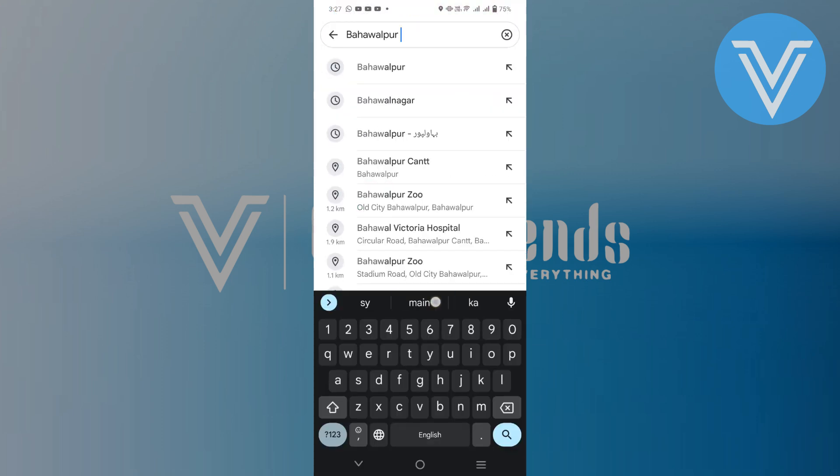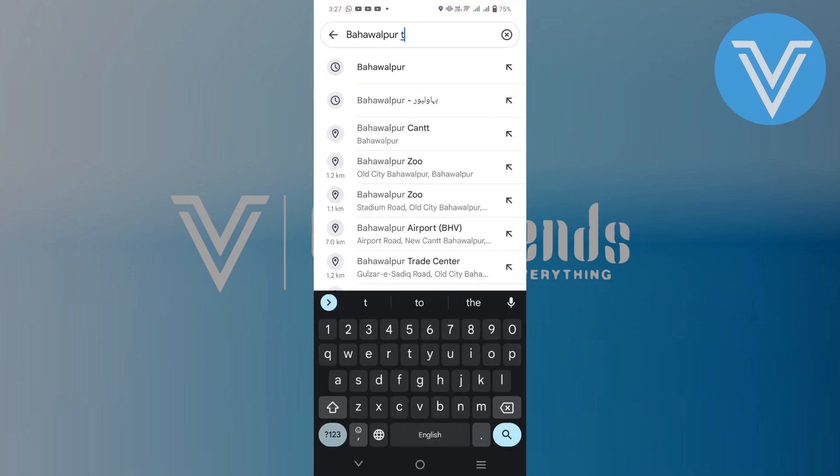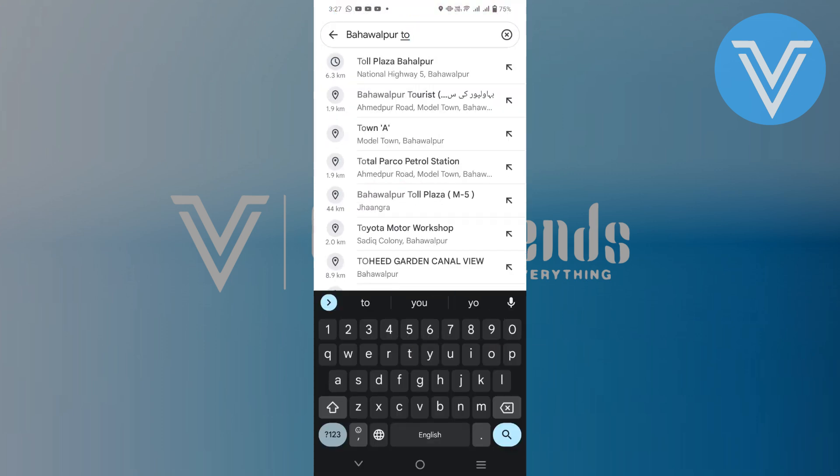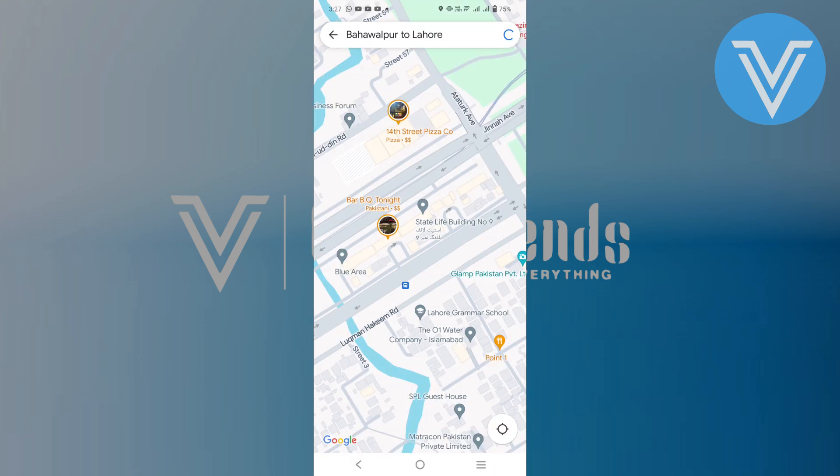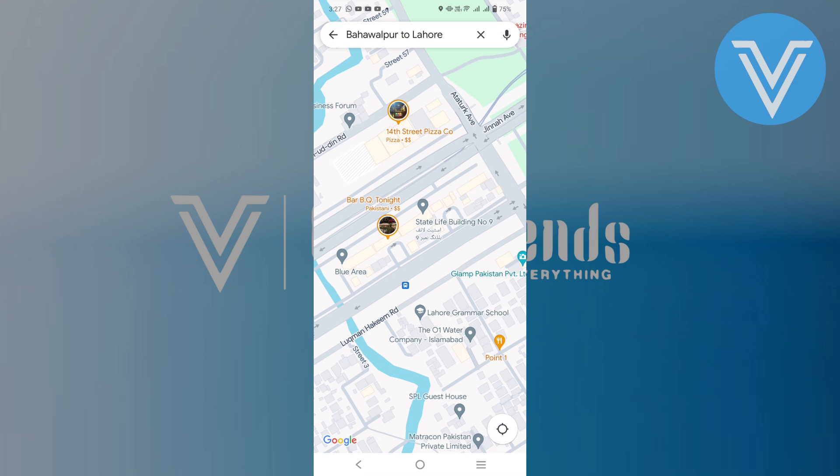Next, search for the city or area where you want to get directions offline. You can do this by typing the name of the city in the search bar at the top of the screen.